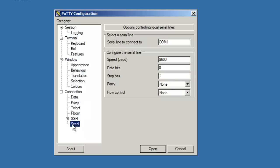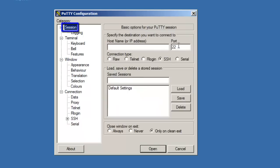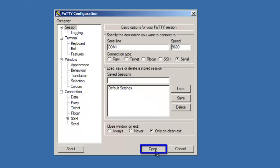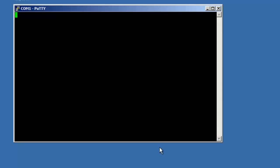After the serial port is configured correctly, click on the session link, choose the serial radio button, and click the open button. While the terminal emulation software is running and connected to the appropriate COM port, power cycle the unit.